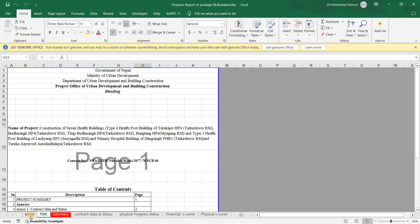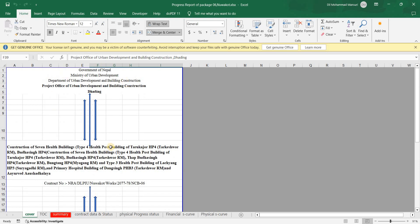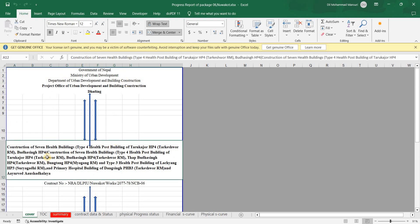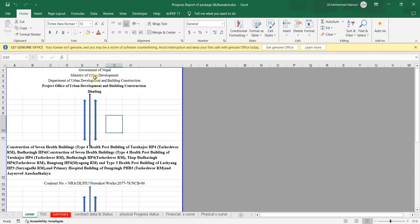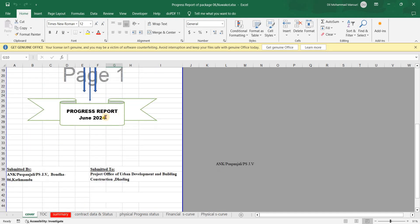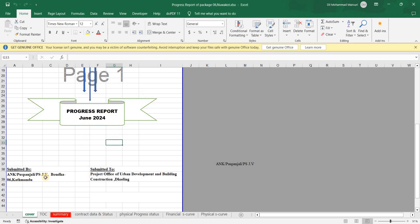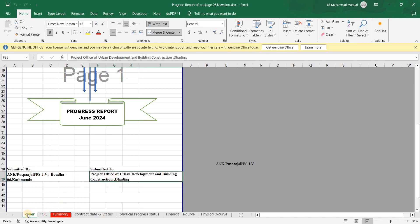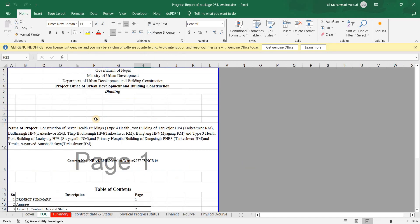Without further delay, let's get into the topic. First, we need to prepare a cover page. On the cover page you can write the contractor name, project name, and contract ID. You can design this cover page as per your convenience — it should be simple and effective so everyone can understand it. Indicate the month, submitted-by contractor name, and submitted-to office.